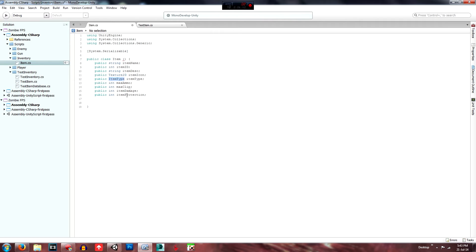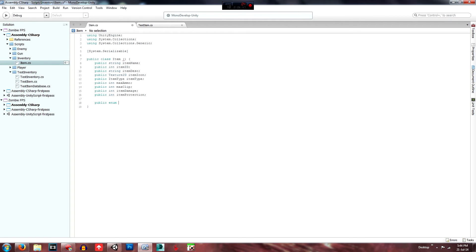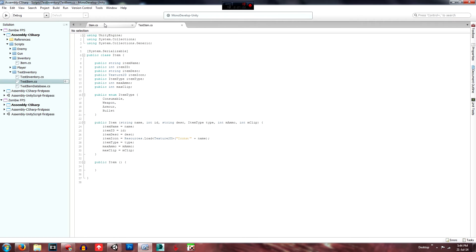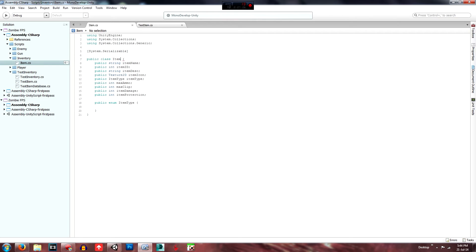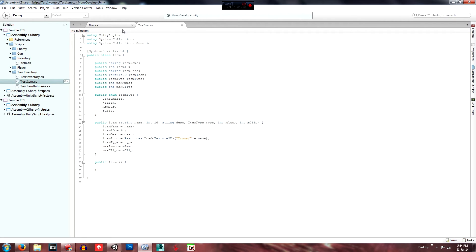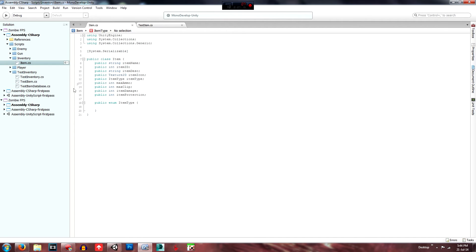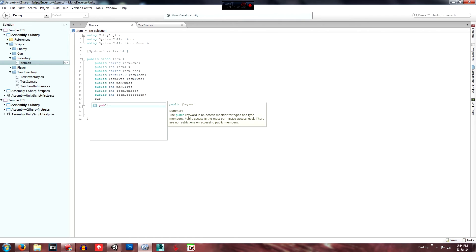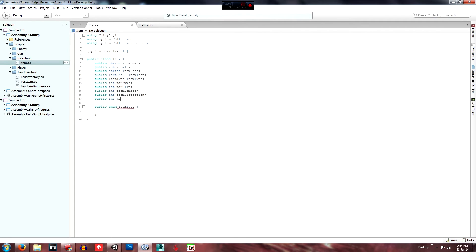Now we're going to create this ItemType variable. So create a public enum — E-N-U-M — and call it exactly what we called it above: 'ItemType'. Open it up as if it were a function. One more thing up here: public int 'itemHealth' — what this will do is handle consumables. An enum is like a drop-down box — it sorts things into categories.